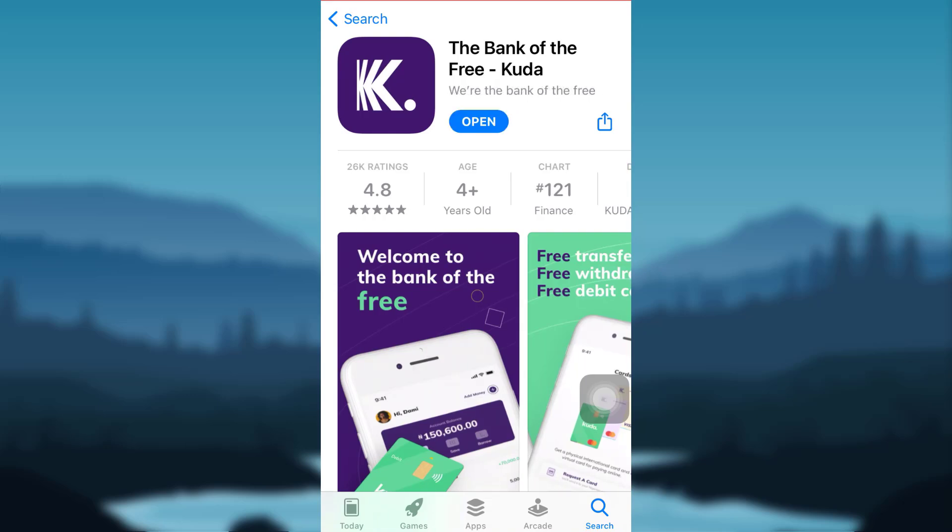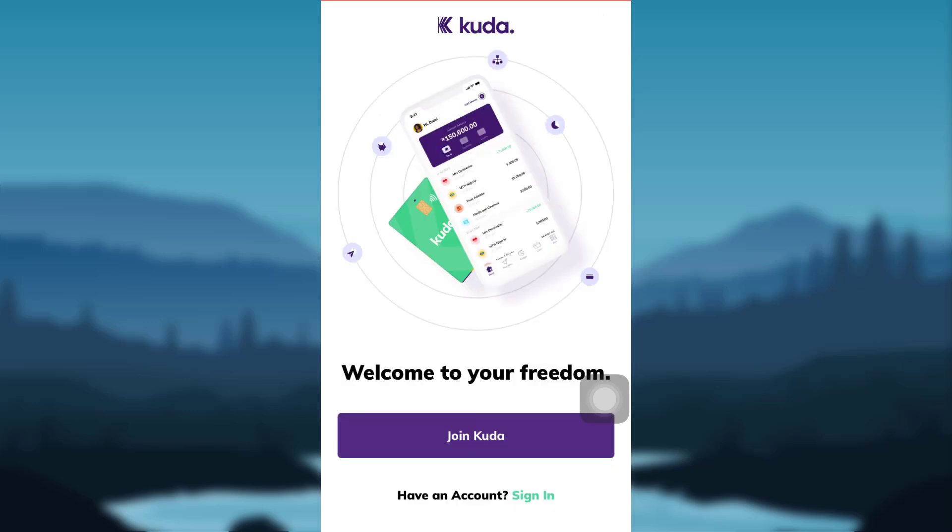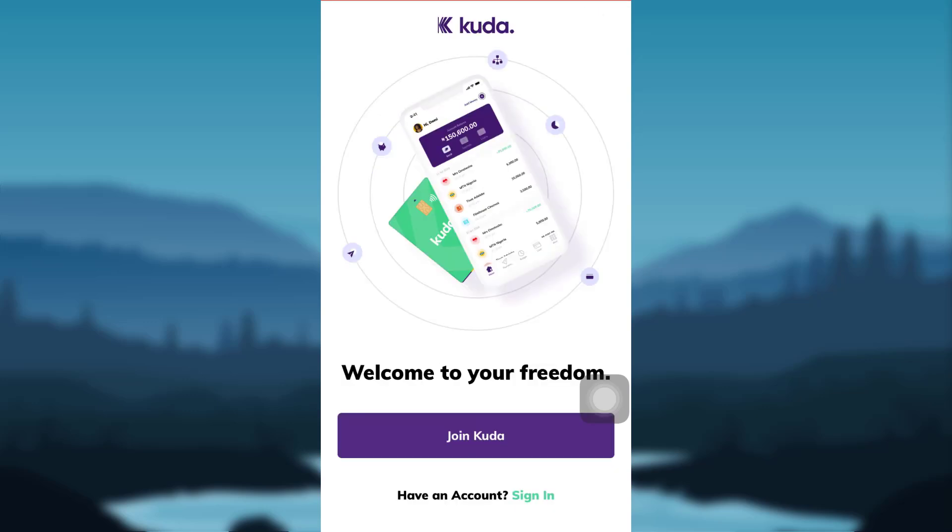Once the app has been downloaded in your phone, tap on Open. You'll be able to see what you can do with the app. If you do not want to know about it, you can tap on Skip. After that, tap on the option that says Join KUDA.